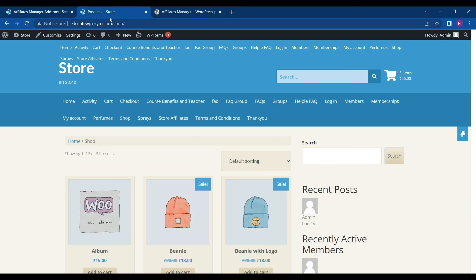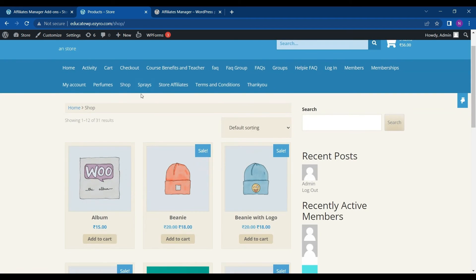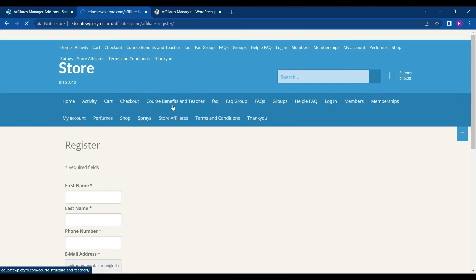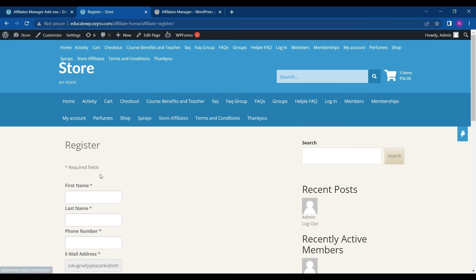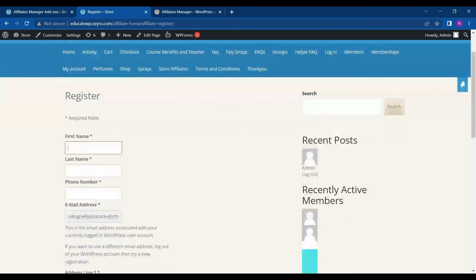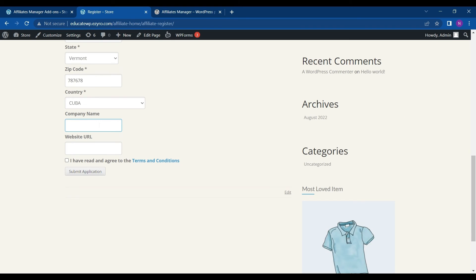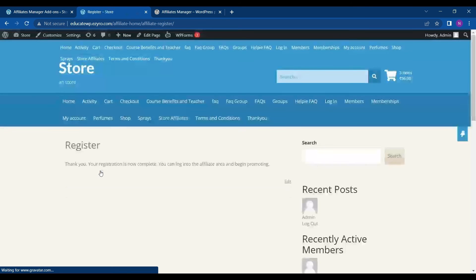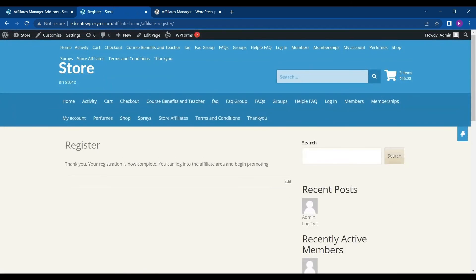So let's see how it works. So first the user have to go to affiliate register and register himself. You can type in the company name or your website URL if you already have a website and then click on agree to terms and condition, click on submit. So here you can see the registration is complete.